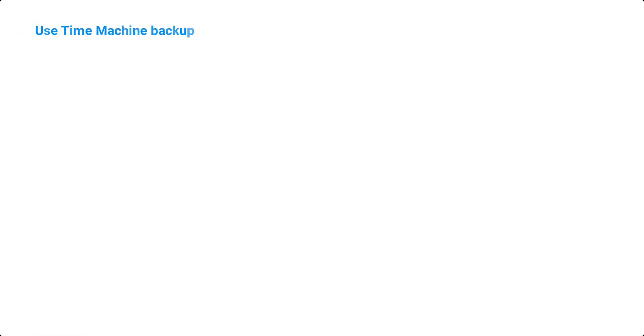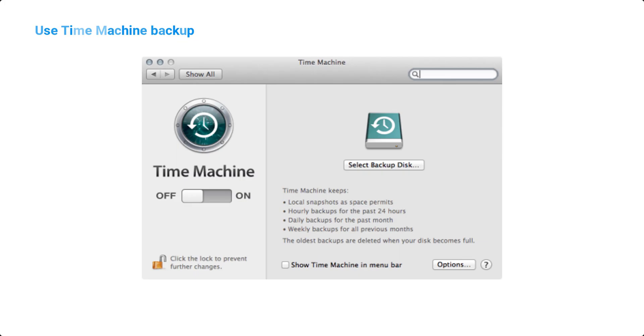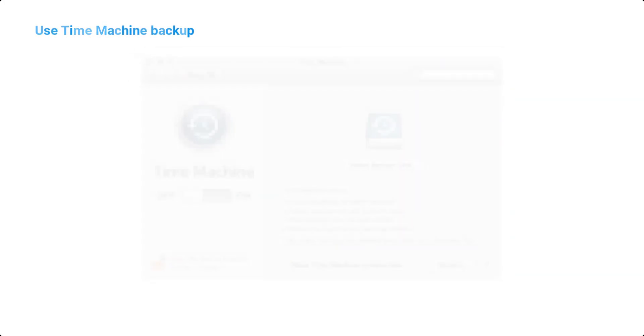Use Time Machine Backup. If you have enabled Time Machine on your macOS, you can use it to restore your lost data. Time Machine backs up your data to an external drive, allowing you to recover your files from a previous backup.